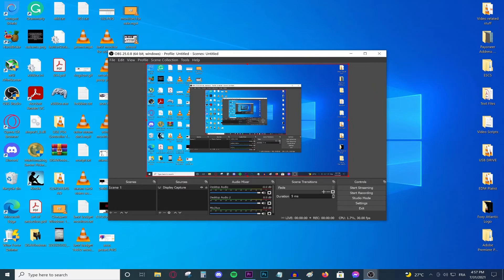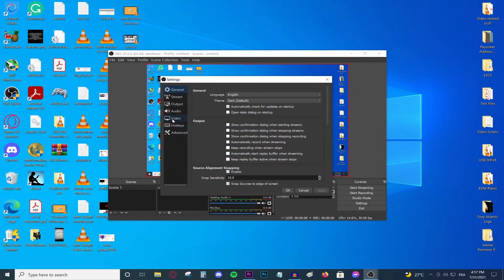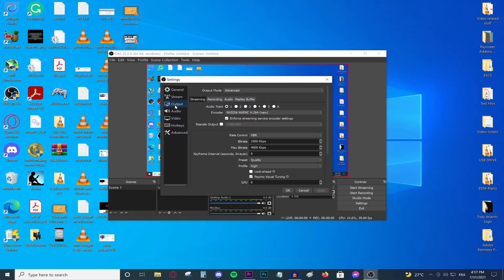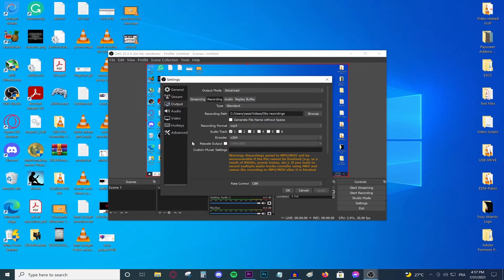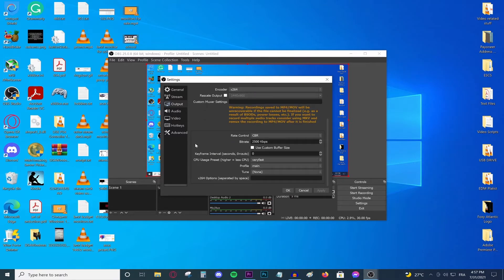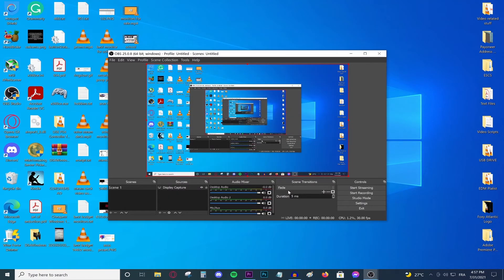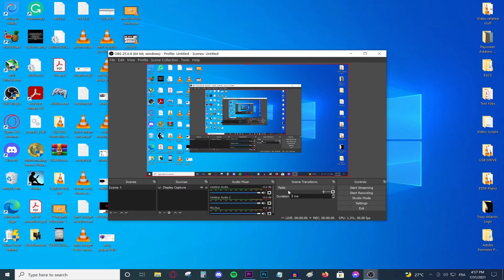If it does however start lagging for you, go to the settings button again. Go to output, recording, make sure this one says advanced as I said before. And then go ahead and make sure this one says 2000 as opposed to 2500. Press OK. And this is guaranteed basically not to lag for you. If it lags then you have a hardware problem, your PC is not capable of recording.